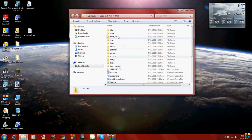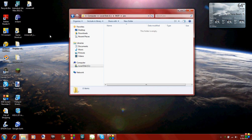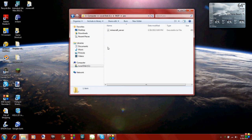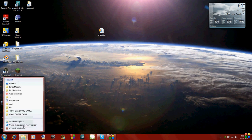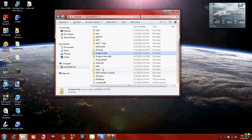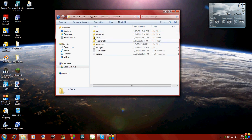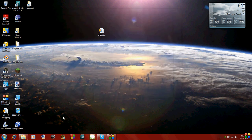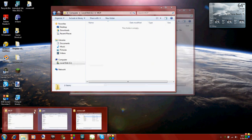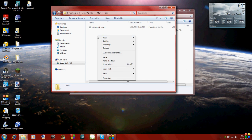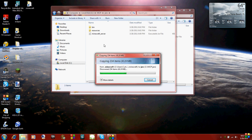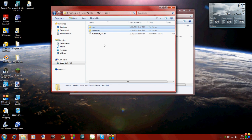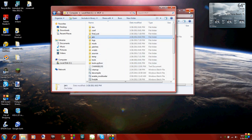So before we do anything, we need to copy and paste some folders in this JARS file right here. That Minecraft server file we just downloaded, we need to drag that in there. And then we also need to copy the bin and resources inside the .minecraft folder. So go back to our .minecraft folder under C, Users, AppData, Roaming, .minecraft. And then bin and resources, copy them into that JARS file. Just right click copy, and then go back, go to your JARS, right click and hit paste. Wait for it to copy.